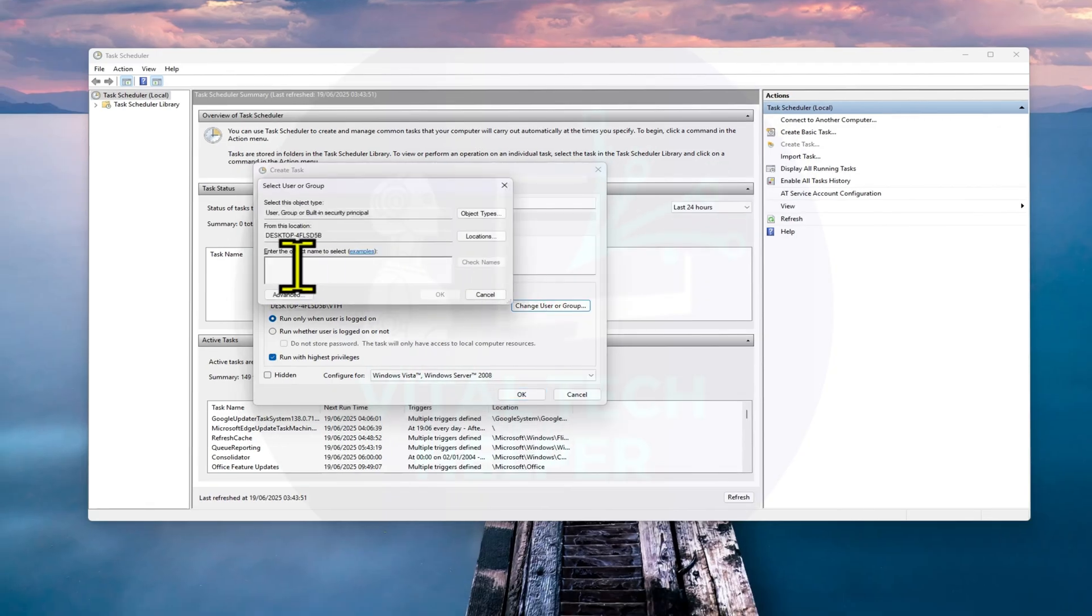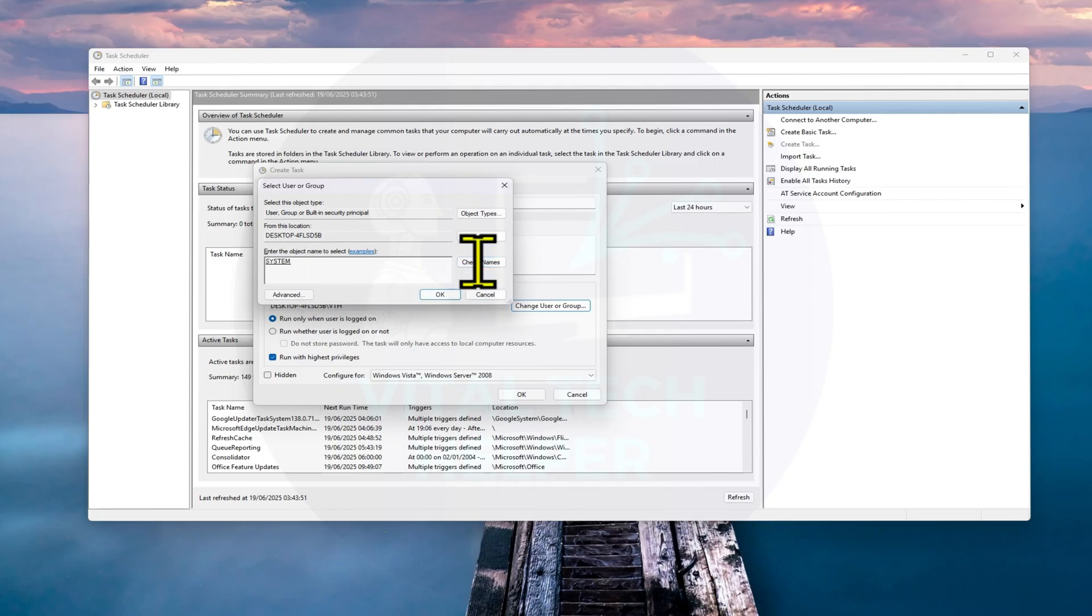Under Security Options, click Change User or Group. Select System, and click OK.